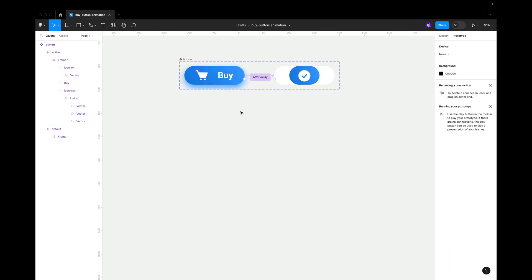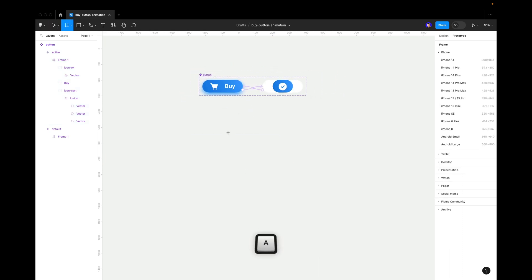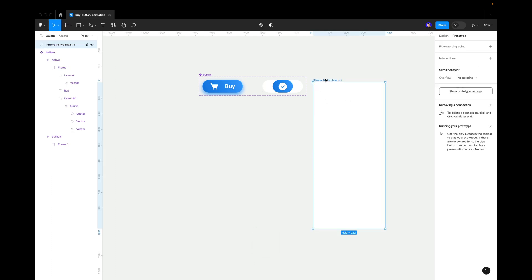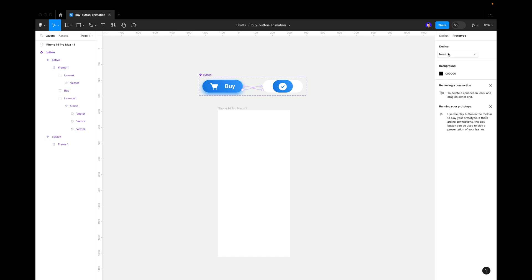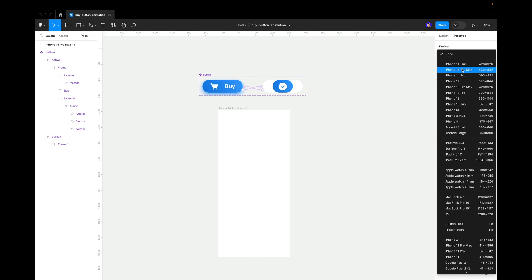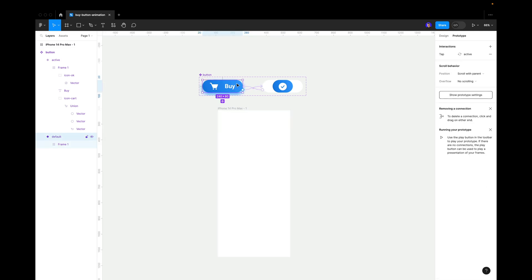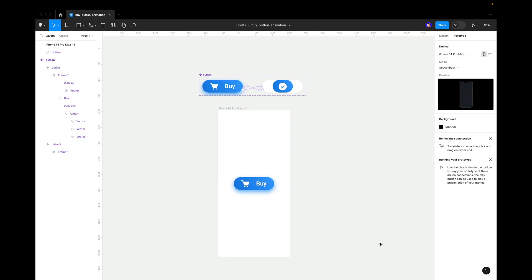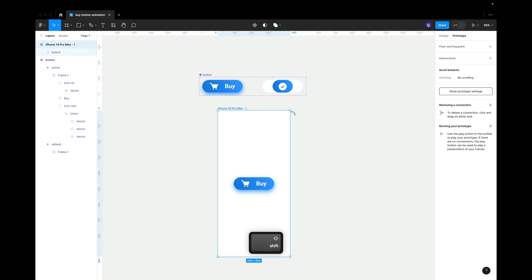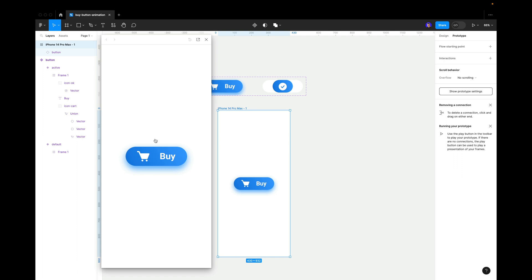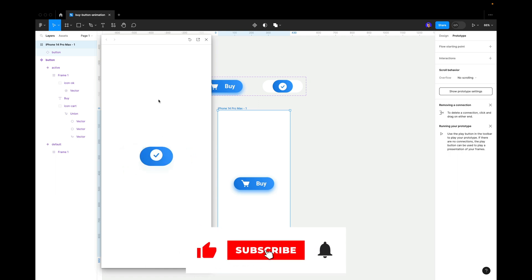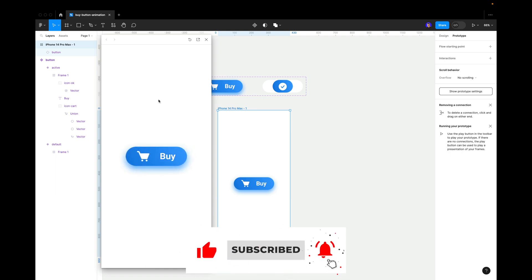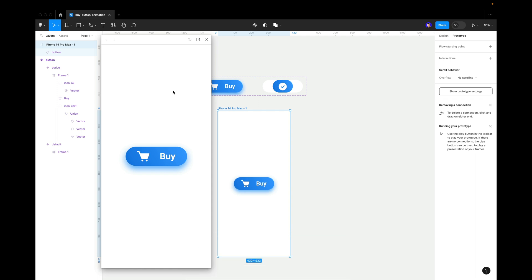Let's see it in action. Use a frame set to iPhone Pro Max, and in Prototype choose iPhone Pro Max. Alt+click to move the button into the frame. Press Shift+Spacebar to open the prototype preview — click the button and see this cool animation! I hope this video was useful. Please hit that like button, subscribe to my channel, and I'll see you in the next video!